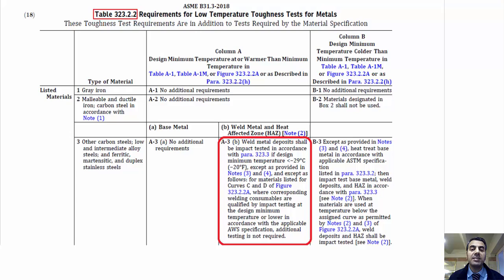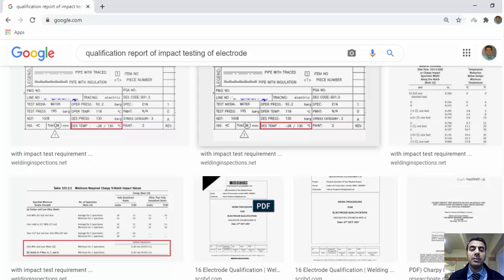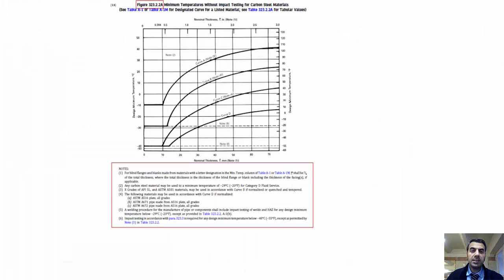Additional testing is not required. It means that when we are using curves C and D, if the corresponding welding consumables are qualified by impact testing, there is no need for additional impact testing. Therefore, there is no need for impact testing in this condition if we use electrode fillers that are qualified by impact testing.